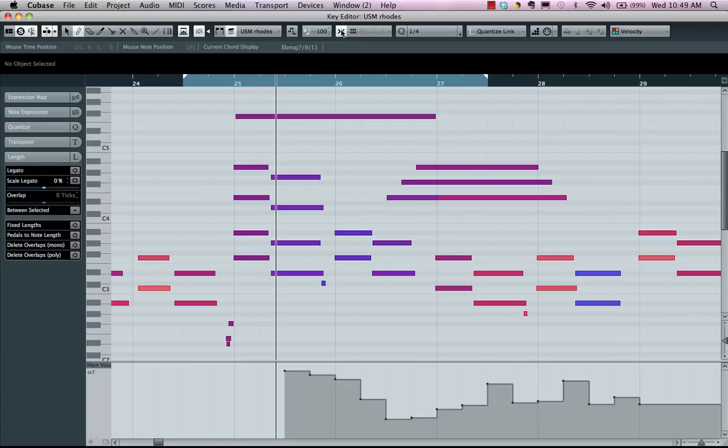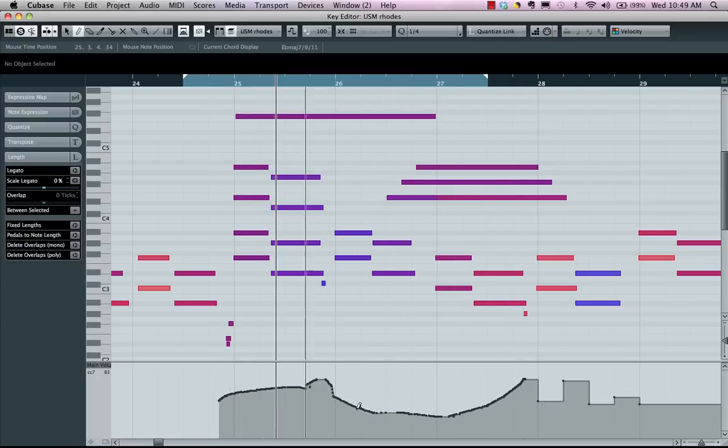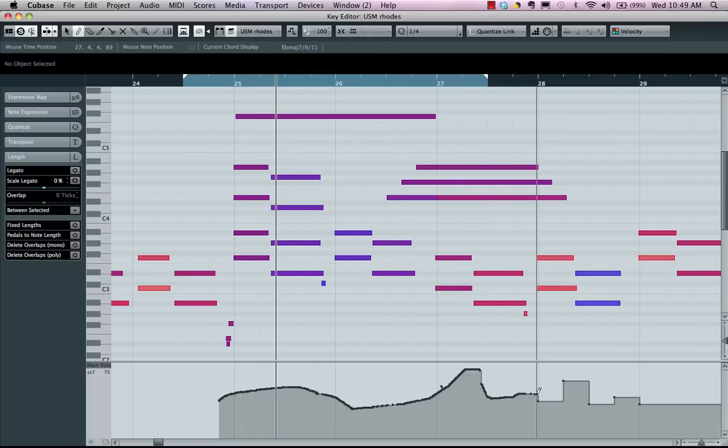If you want finer resolution, simply turn your snap on or off here. You could also turn that on or off by hitting J on the computer keyboard. Now that I've turned this off, we now have much higher resolution for drawing in our controllers.